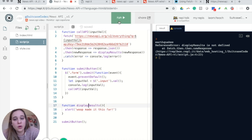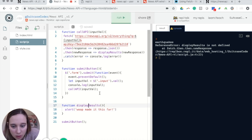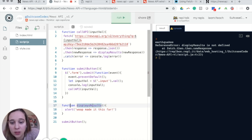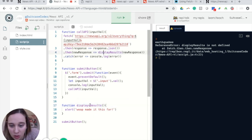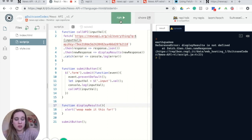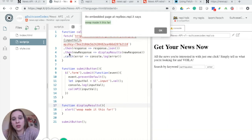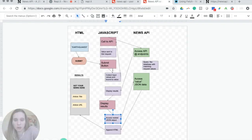Oh okay — so my function is called 'displayResults' but here I was calling 'display results' — I'm going to change my function name to 'display results' so now line four actually calls the correct function.